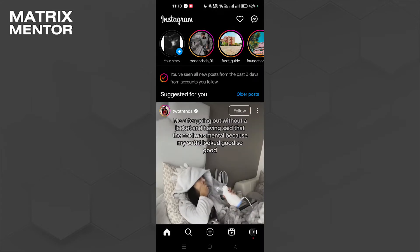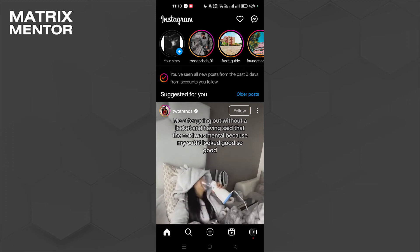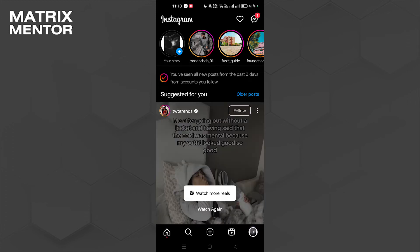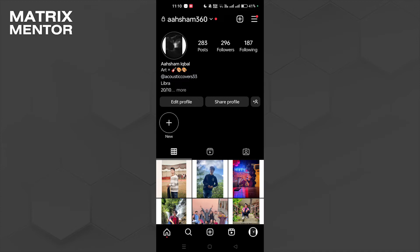In here, we're going to go to our profile, which is in the bottom right corner. Then we're going to click on the top right corner three horizontal lines.